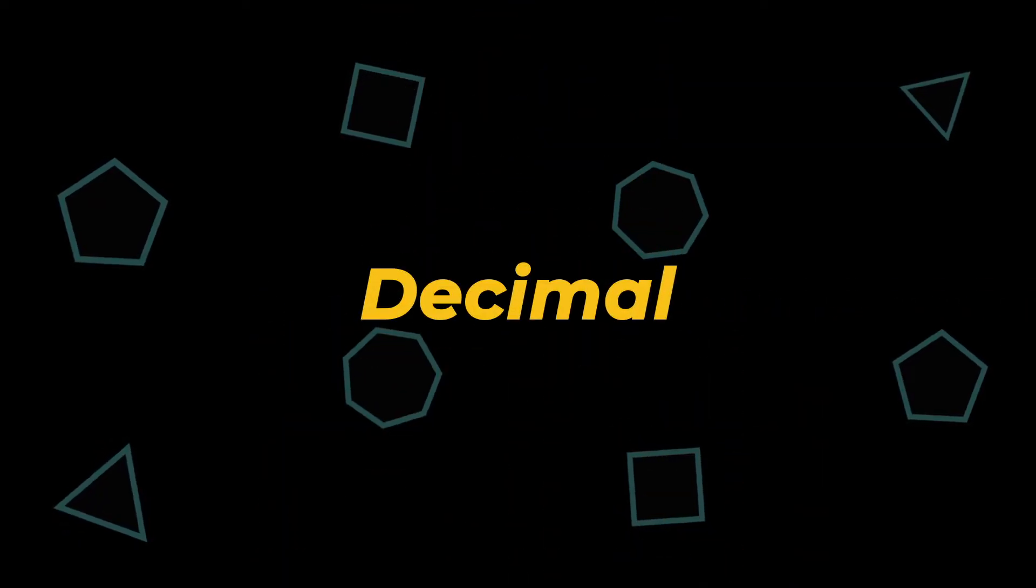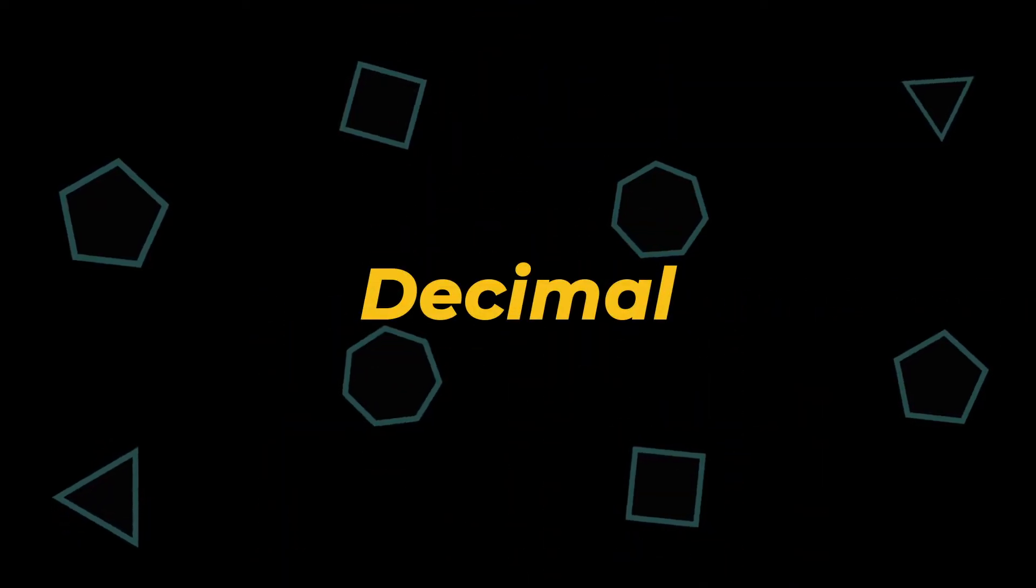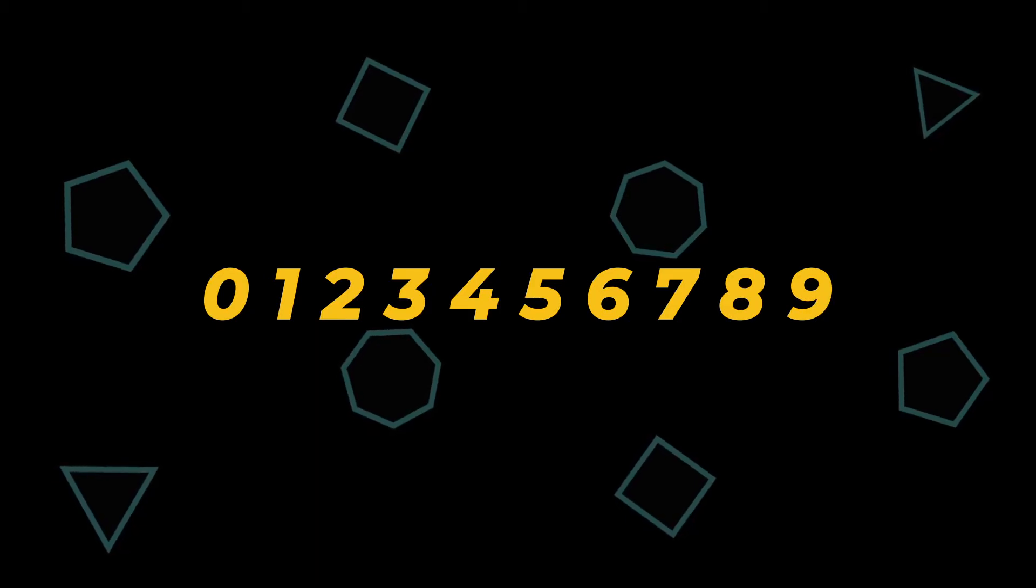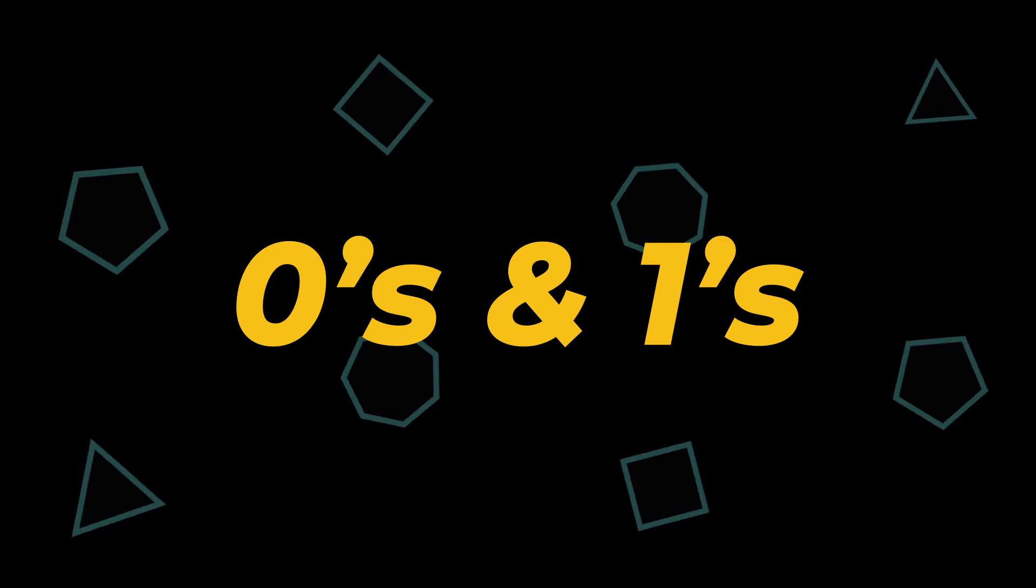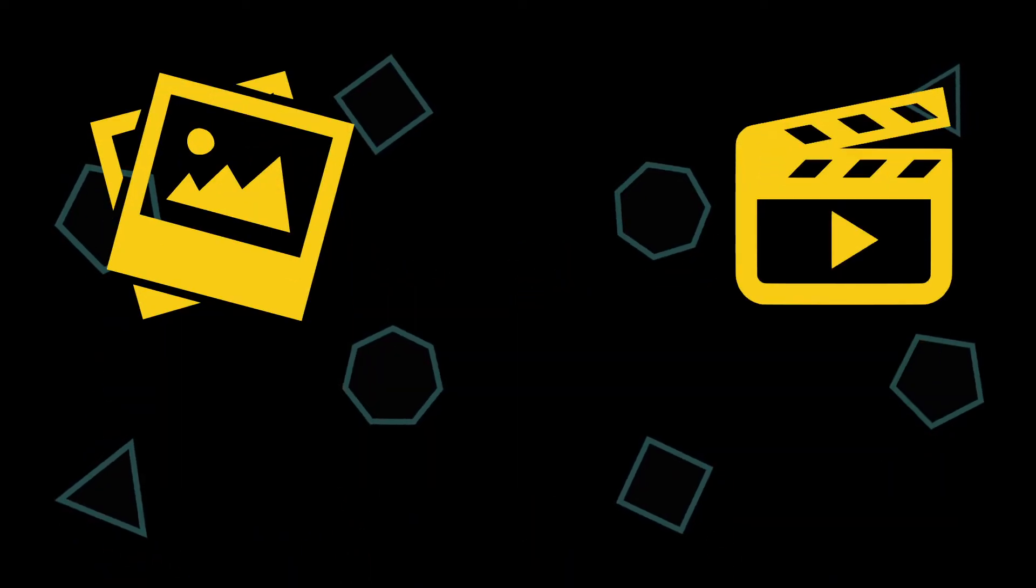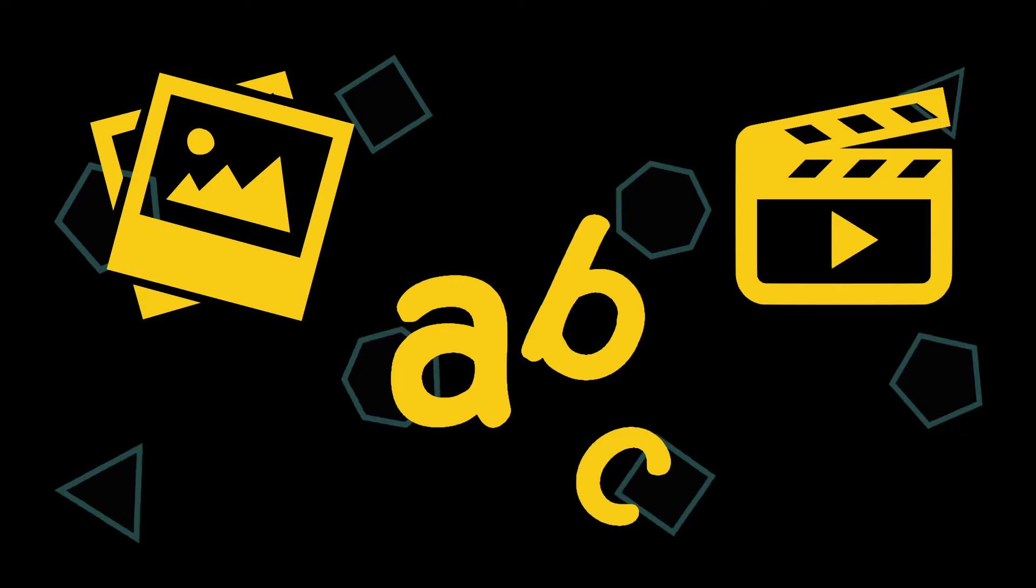We also have the decimal system, which has digits from 0 through 9. But computers don't have that many digits. They only have 0s and 1s. And still somehow they're able to represent and show images, videos, letters and much more. So how does this system work?